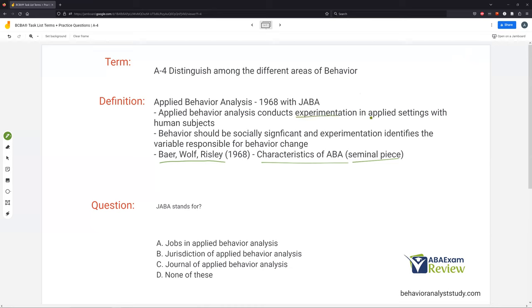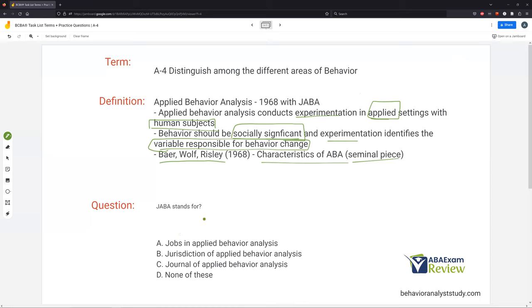Applied behavior analysis conducts experimentation in applied settings with human subjects — that's the key differentiator. Applied settings: a restaurant, a house, Target, school — with human subjects. How can we change their behavior in these real settings? Behavior should be socially significant, and experimentation identifies what variable is responsible for behavior change. JABA stands for Journal of Applied Behavior Analysis — you should know this, as it is our most reputable and famous journal. Read it occasionally to stay up to date with the latest ABA knowledge.